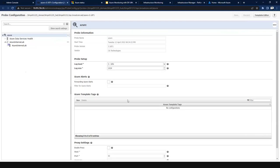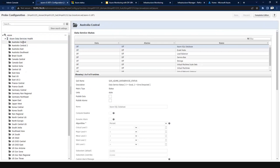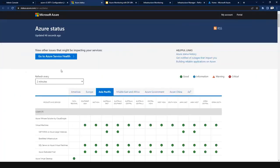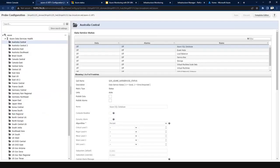Before we start collecting data from Azure services on a given subscription, there is something called Azure Data Services Health. As soon as the probe is deployed and we get into the configuration section — even before we enter any details about our subscription — this functionality comes out of the box and lets us see the global health status of services present in a given region. We can also create metrics around this and publish cause information.